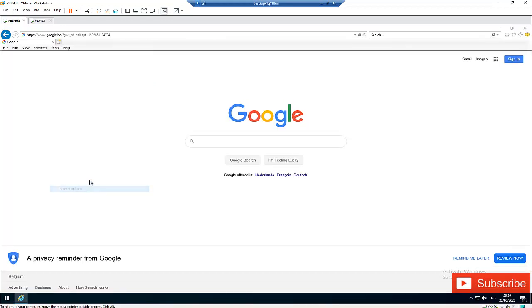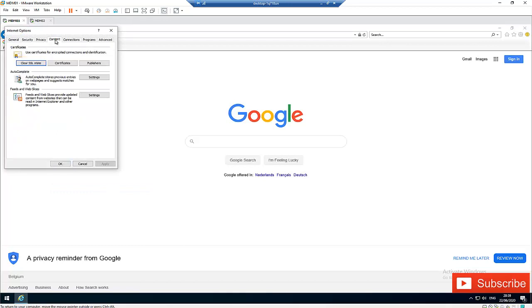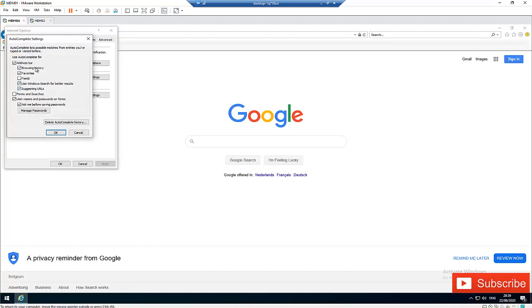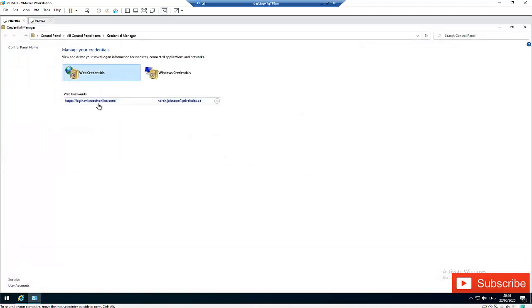Here we have Internet Options. Under Internet Options you need to go to Content. Here under Content we have the option AutoComplete. When I click Settings, here you can see we have Manage Password. When I click Manage Password, it's going to take me to my web credentials.